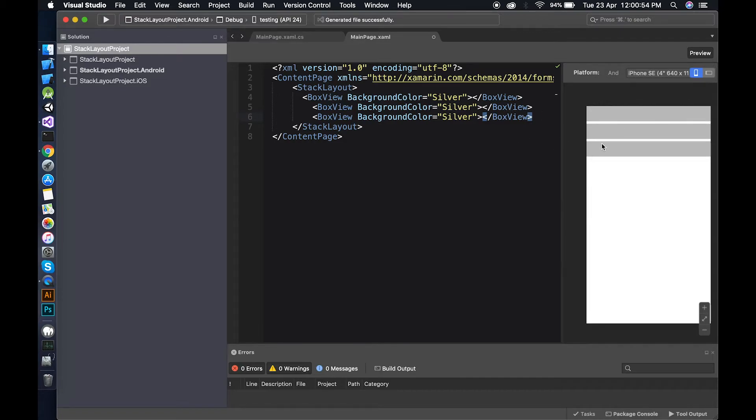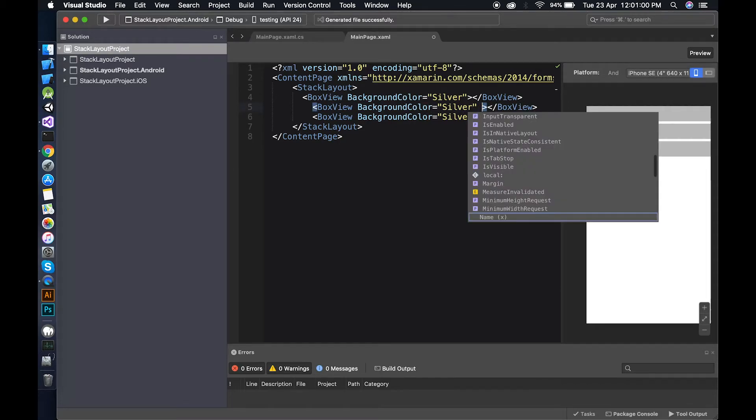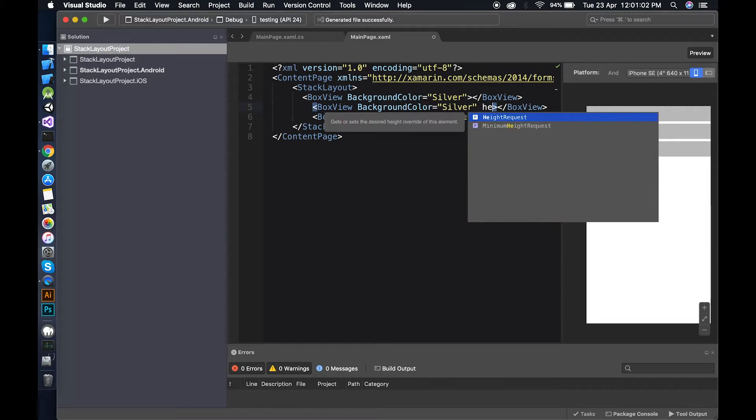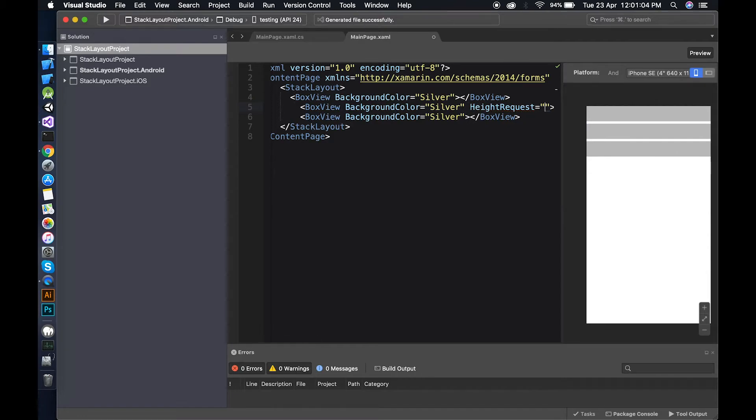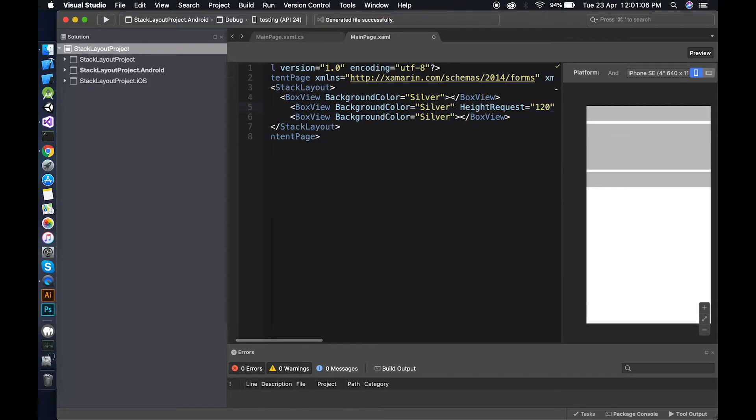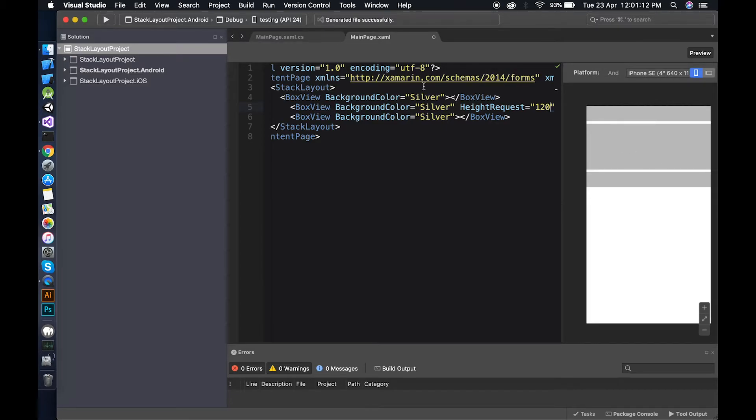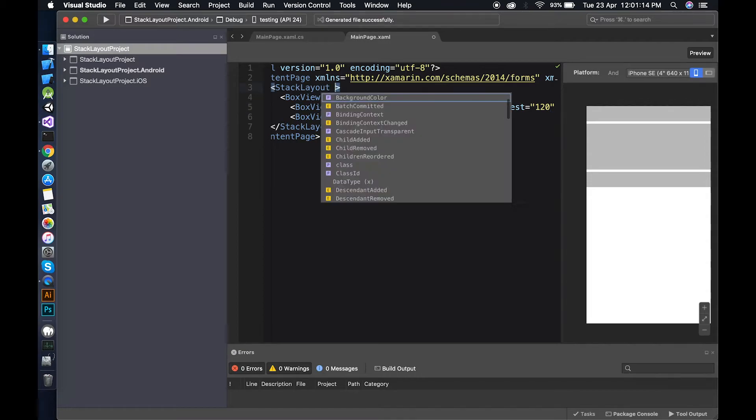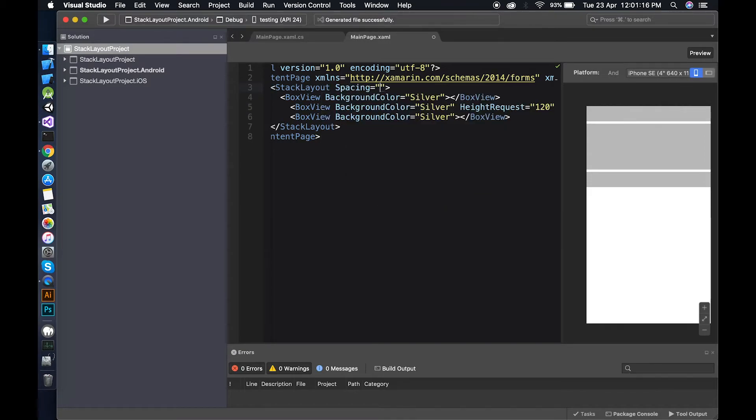You can increase the height by using height request, 120 points. You can see the height is increasing. If you want to increase the space between them, you can use the spacing property of stack layout.